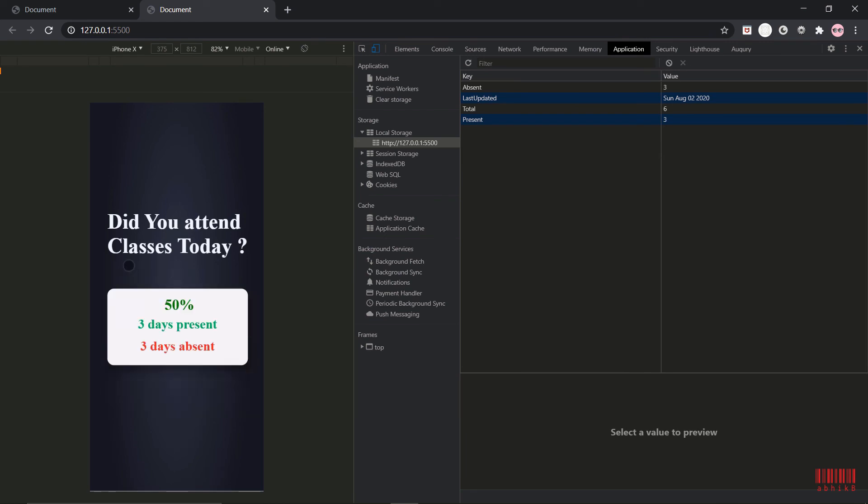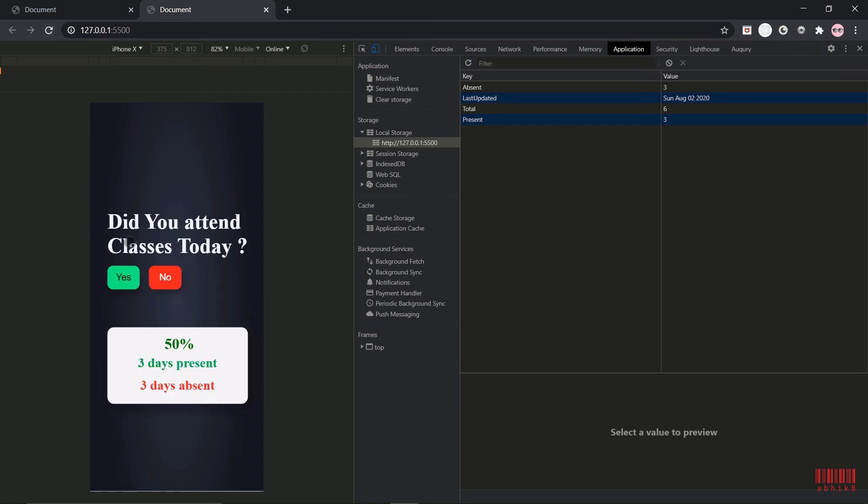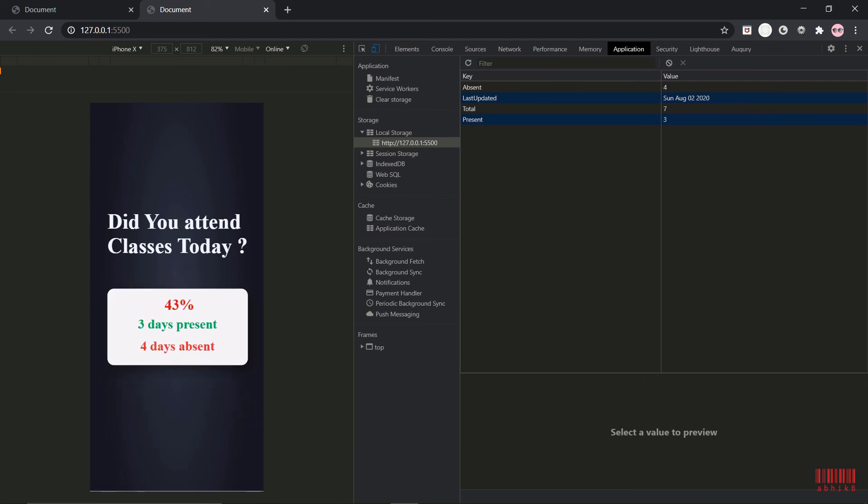If I press no then the color will also change. See, the color changed for 43 percent and it is updating in real time.